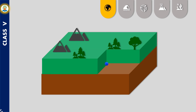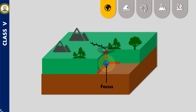The point under the ground where the disturbance first occurs is called the focus. The point on the earth's surface which lies just above the focus is known as the epicenter of the earthquake. During an earthquake, tremors travel from the earth's interiors to the surface and shake the ground.